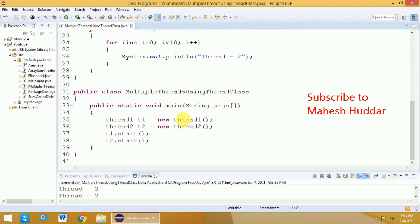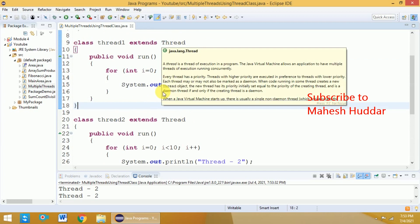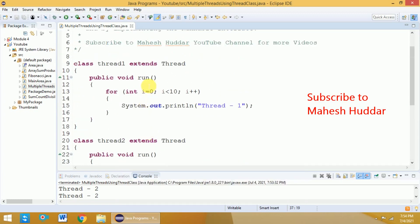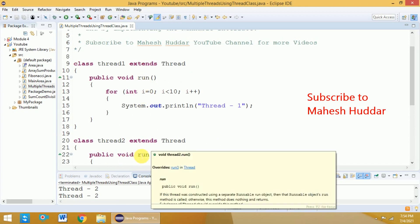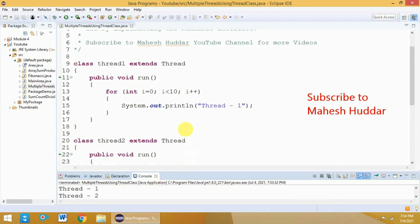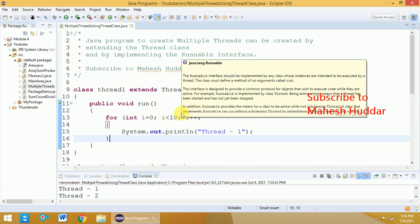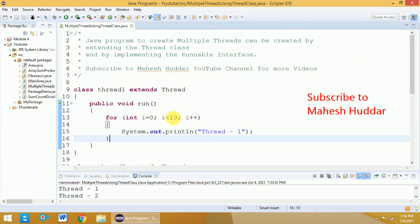I hope you understood how to create multiple threads by extending the Thread class. I have shown how to create two threads and execute them: you need to create an object of each thread class and call the start method. The start method in turn calls the run method. Both are executed parallelly, which is why you get jumbled output. In another video, I have discussed how to create multiple threads using the Runnable interface — the link is given in the description below.